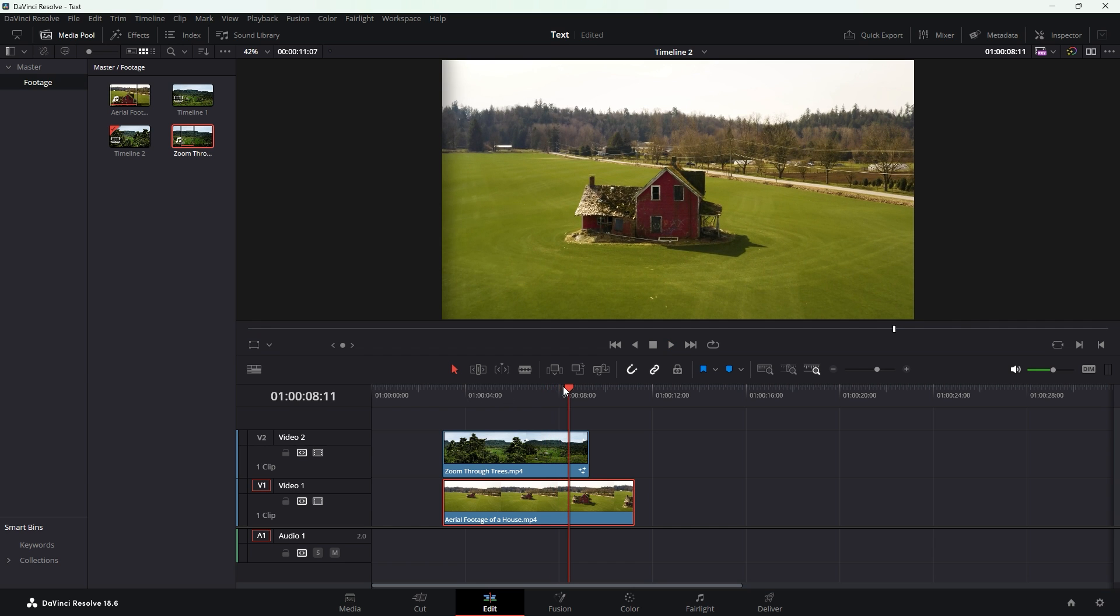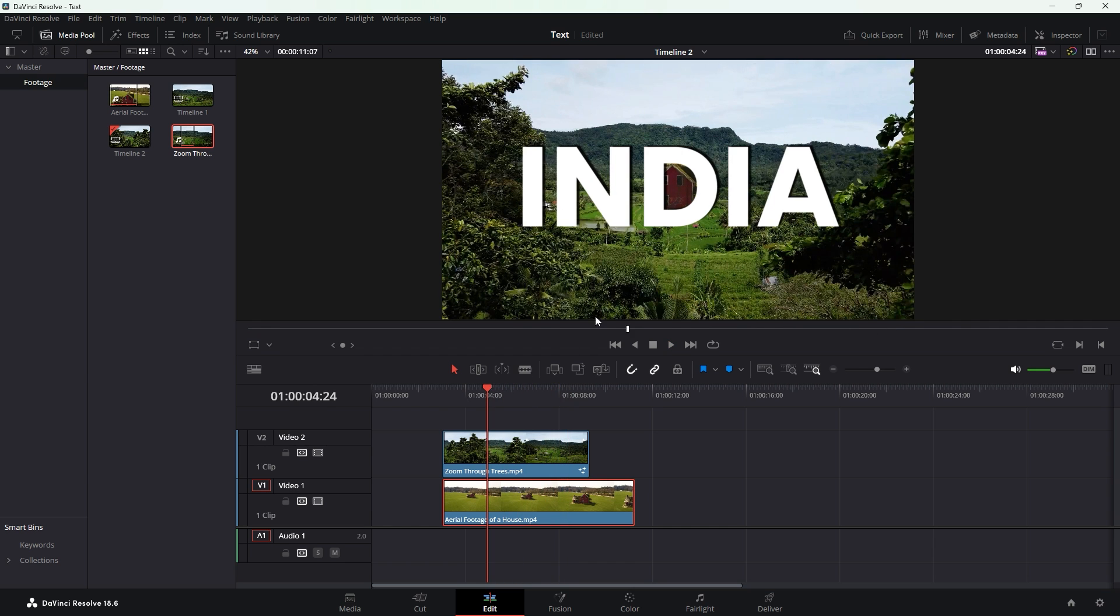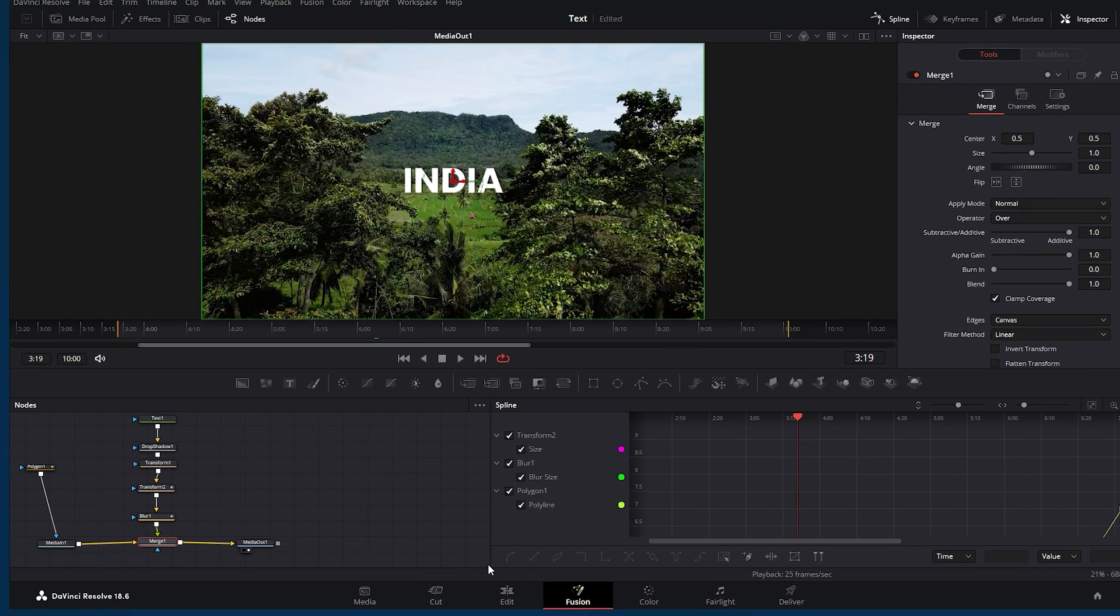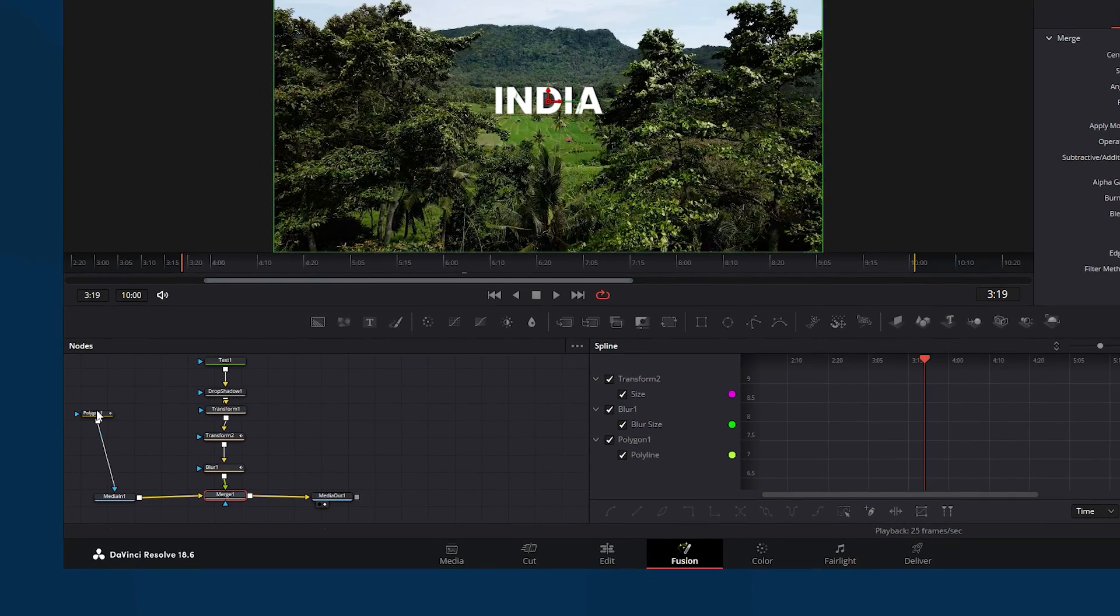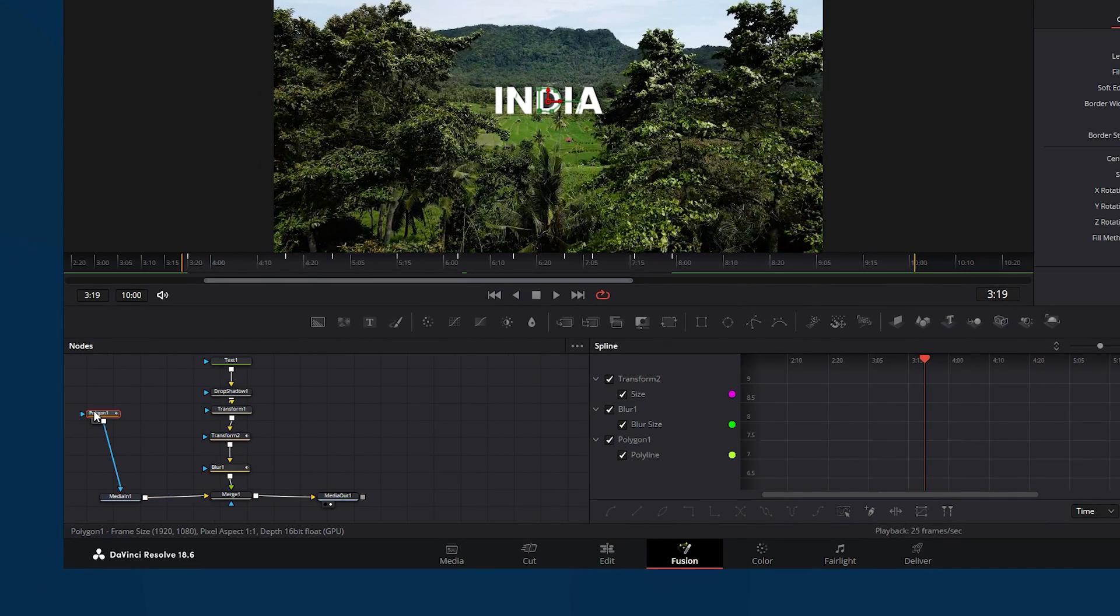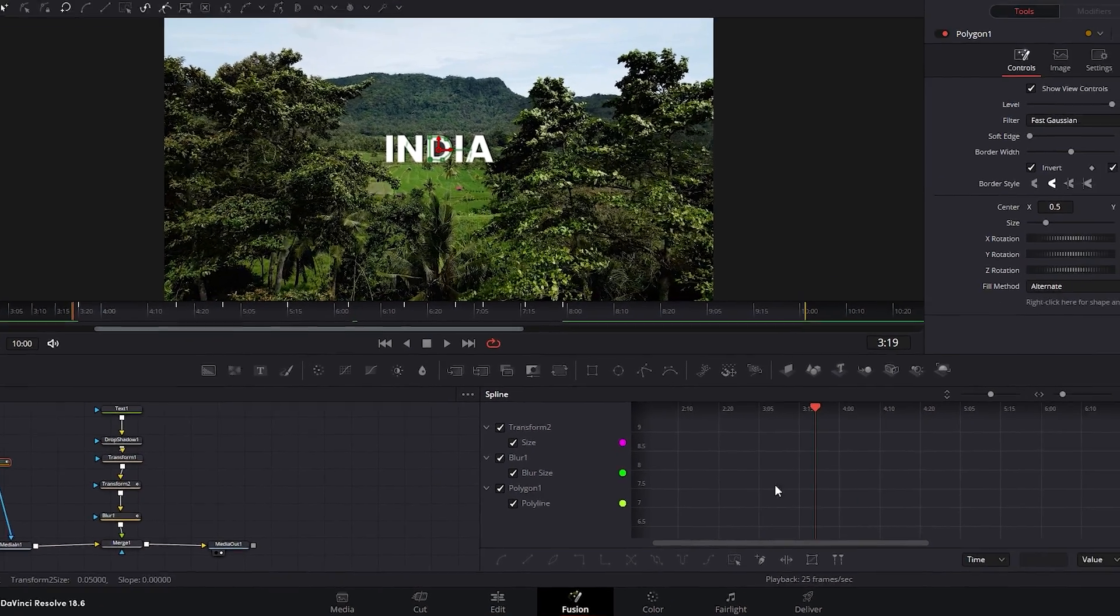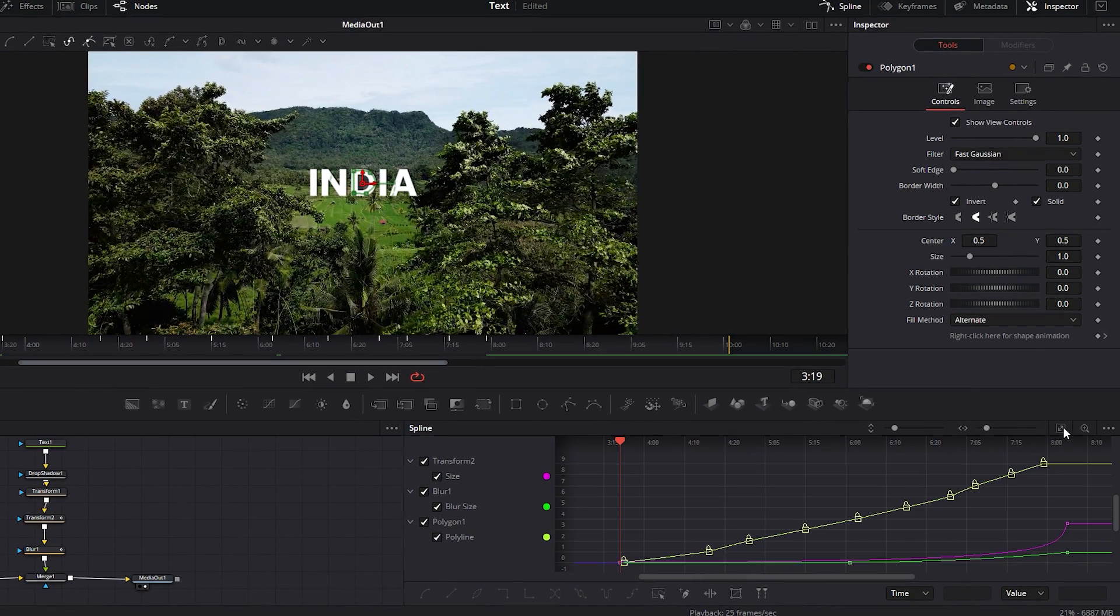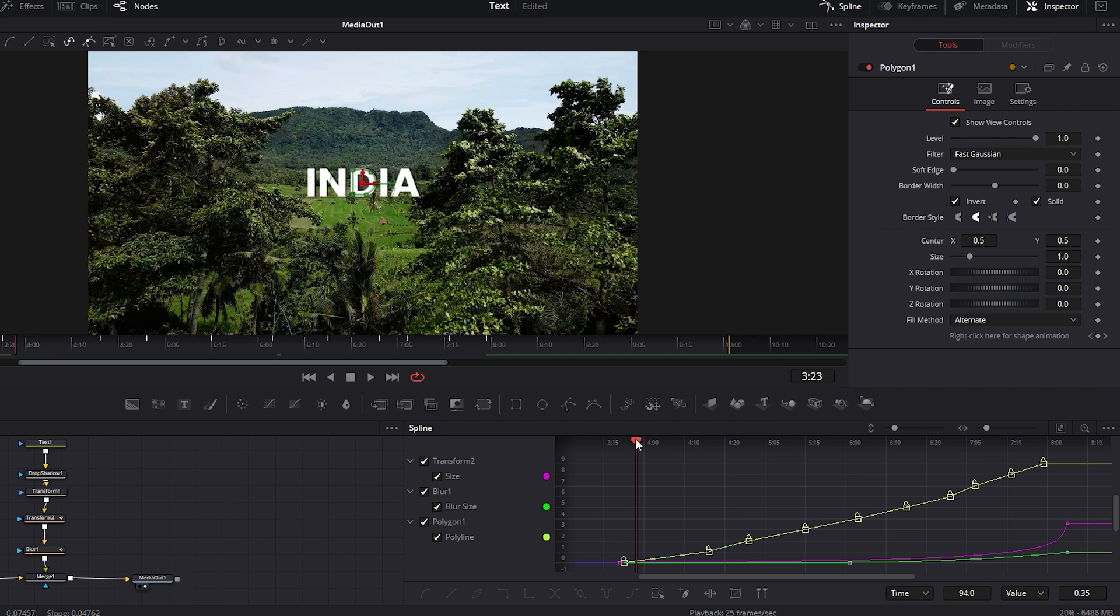The video transition seems good but you may want to hide the second video at the beginning of the zoom in transition. To change the settings for this, first confirm the time indicator's position on the video. Then return to the fusion tab. Select polygon node one. Then click on zoom to fit on the spline. Move the time indicator to the beginning portion of the timeline.